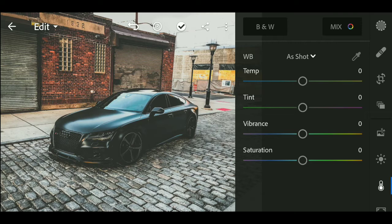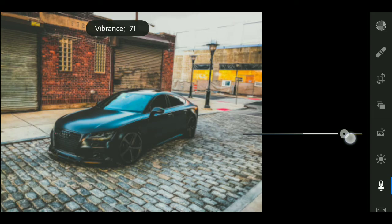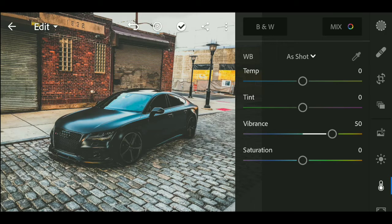Now we will go to the color menu. We will change the vibrance to plus 50 and the saturation value to minus 10.